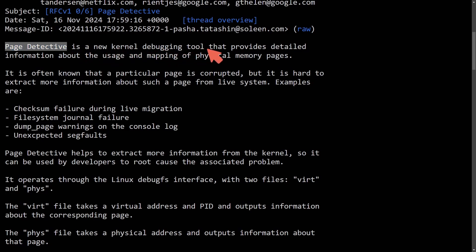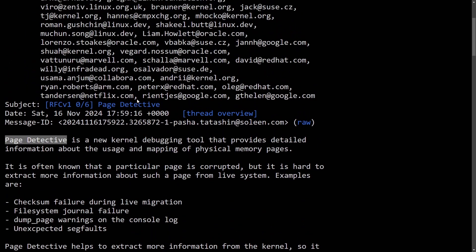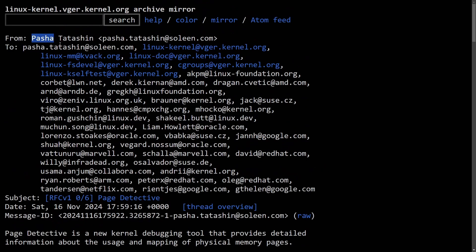This is a new kernel debugging tool that provides detailed information about the usage and mapping of physical memory pages and has been recently introduced to us by Pasha here.